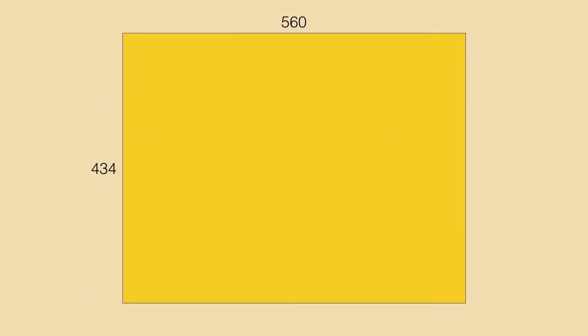There is another geometric meaning for this. Imagine a rectangle with dimensions 434 and 560 and you are looking for a square grid into which the rectangle fits.